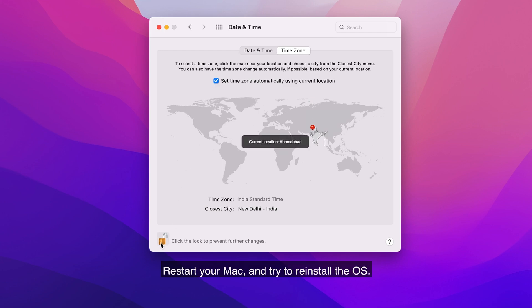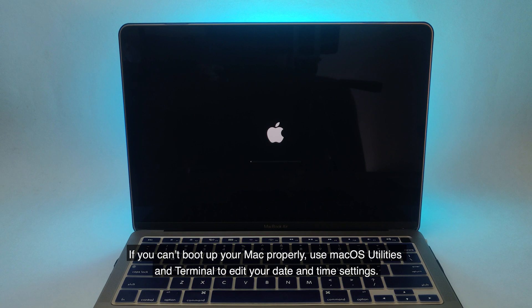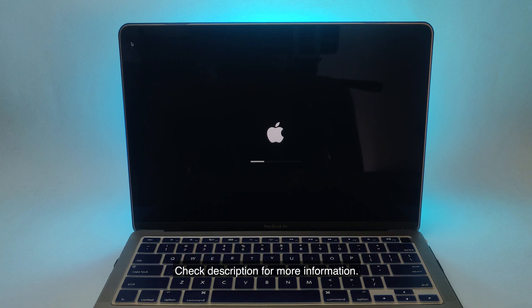Restart your Mac and try to reinstall the OS. If you can't boot up your Mac properly, use macOS utilities and terminal to edit your date and time settings. Check description for more information.